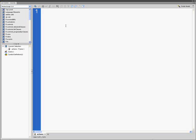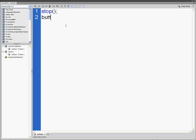We're going to type stop, open parenthesis, close parenthesis, semicolon. Then enter your button name. Mine is button_btn.